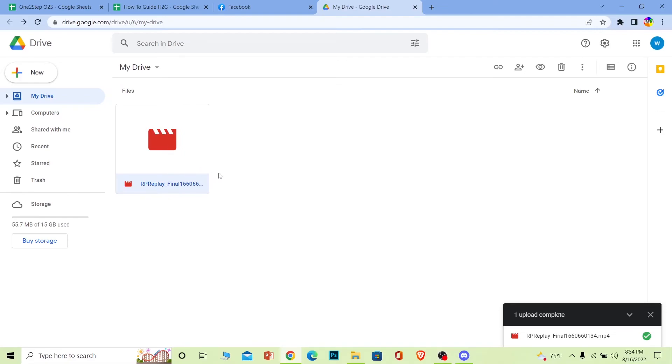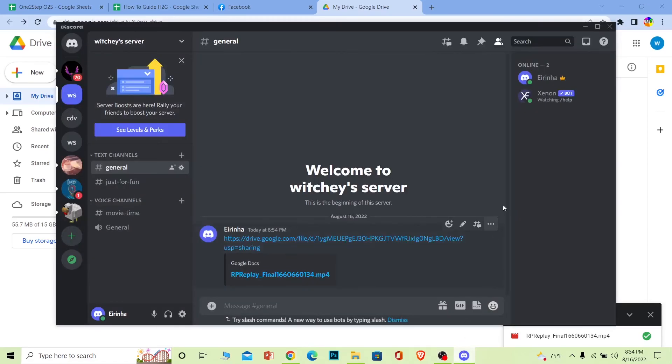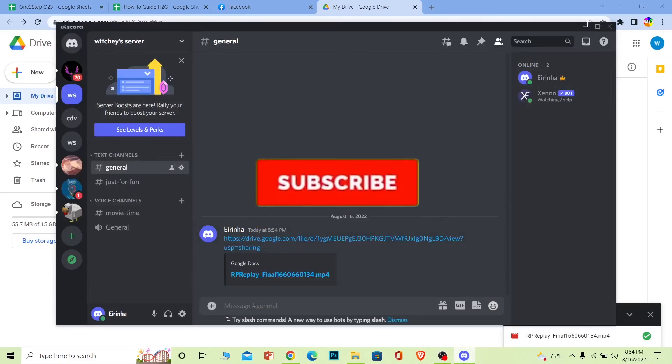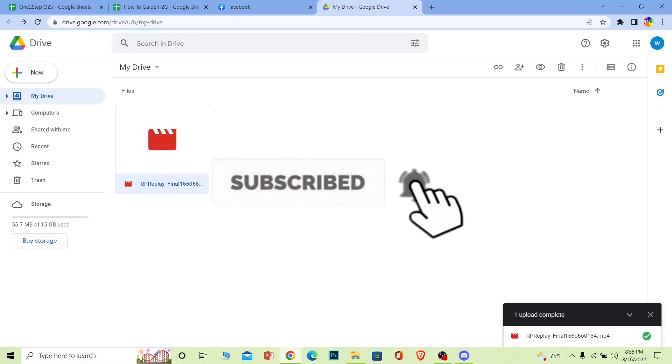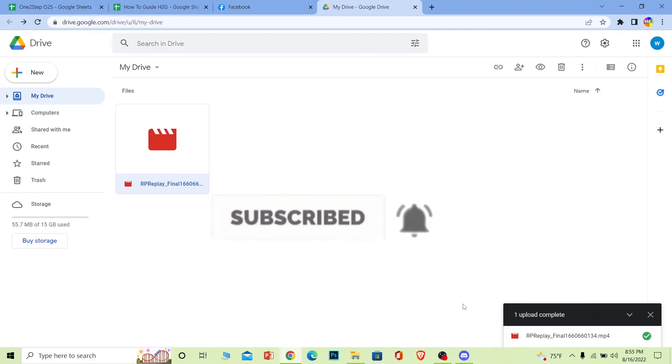So yeah, that's basically how you guys can share long videos on your Discord. So if you guys found our video helpful then don't forget to hit the like and subscribe to our channel How to Guide, and I'll see you guys next time. Bye bye.